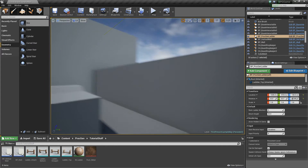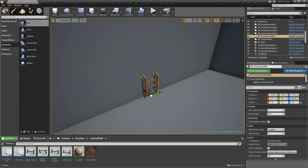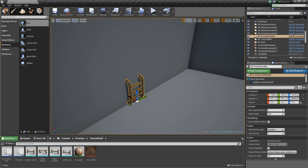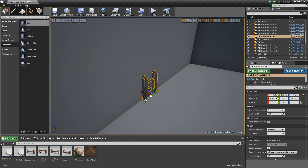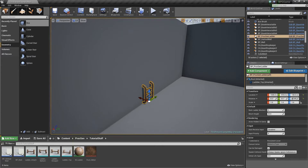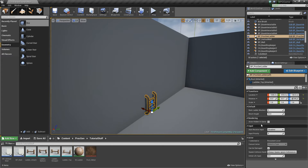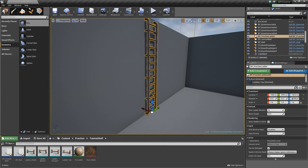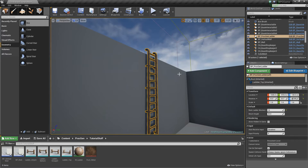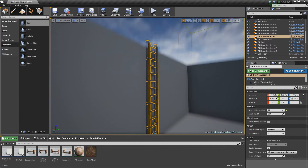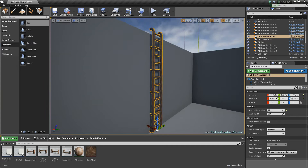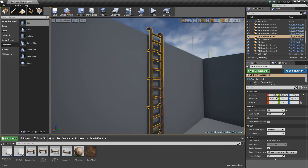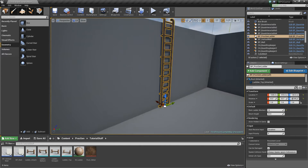So just a quick look at what we're going to be doing. We're going to be making this little ladder thing. It's got a top and a bottom and some middle sections. Basically, as the pieces increase, it'll add little connector pieces in between. It'll make sure that the top one is always at the top and the bottom piece is always at the bottom.